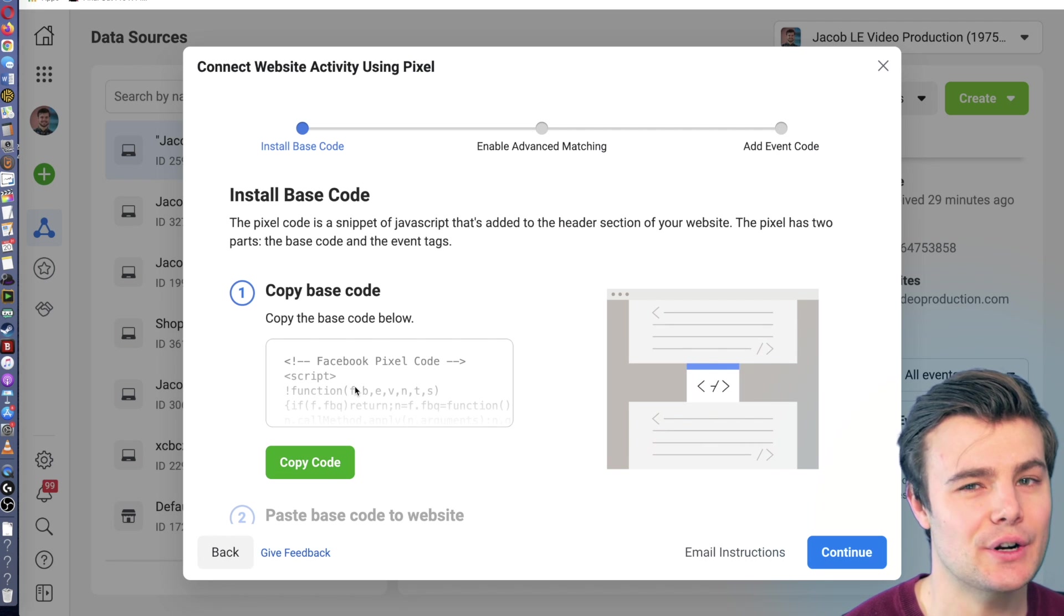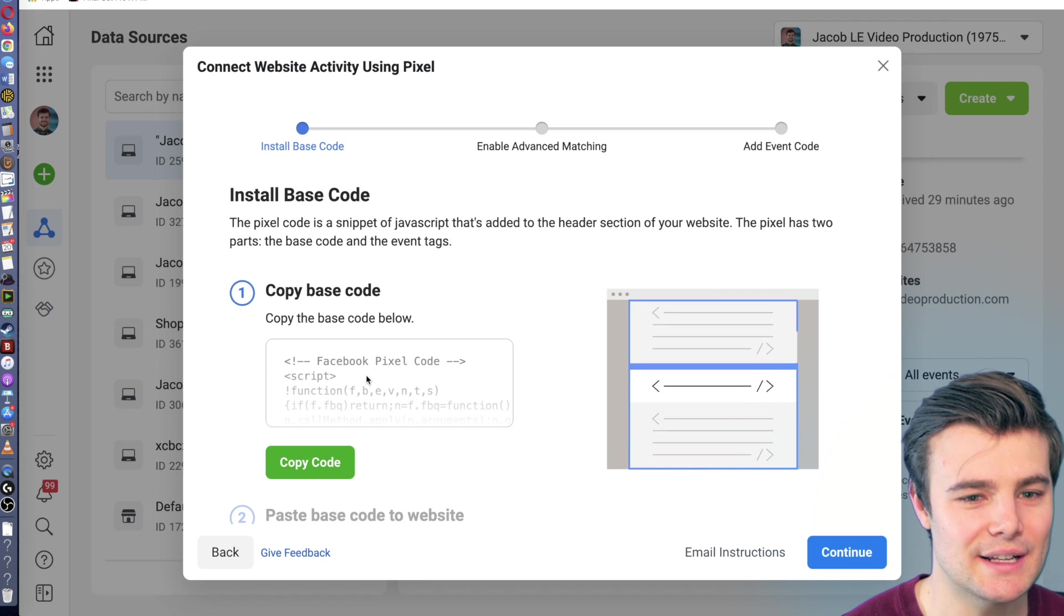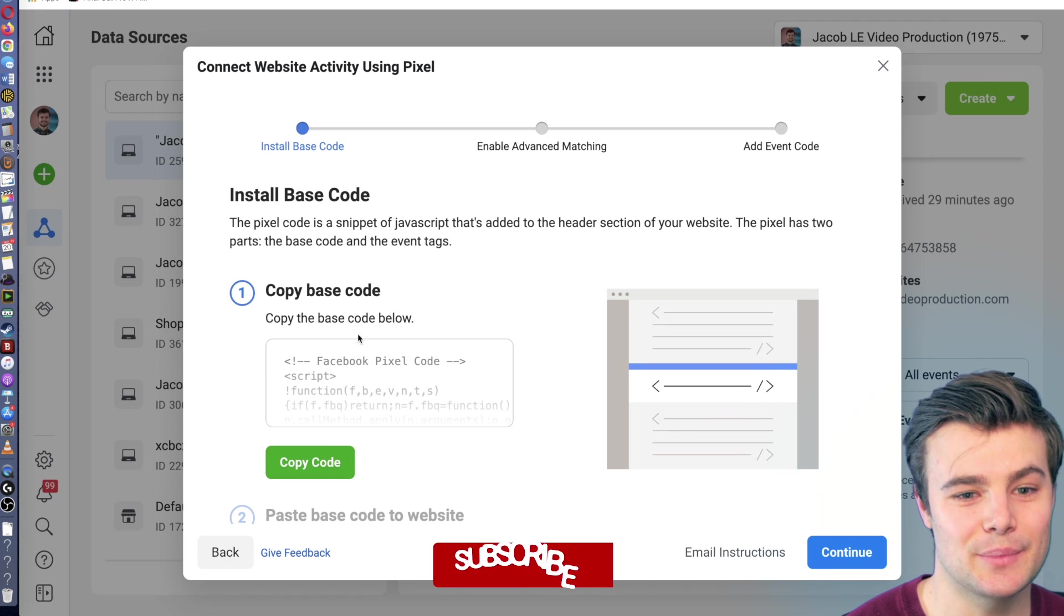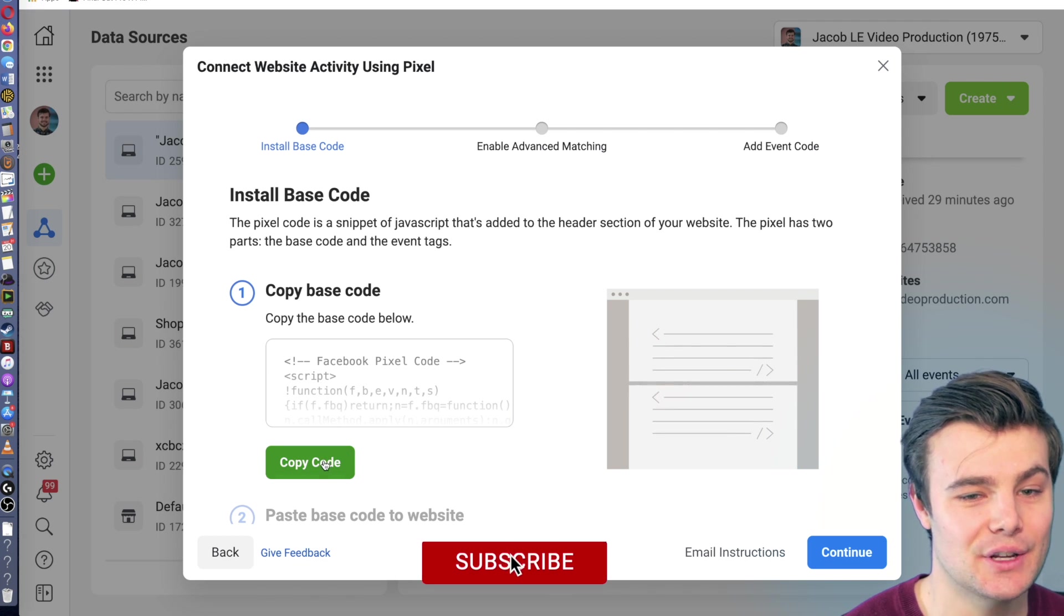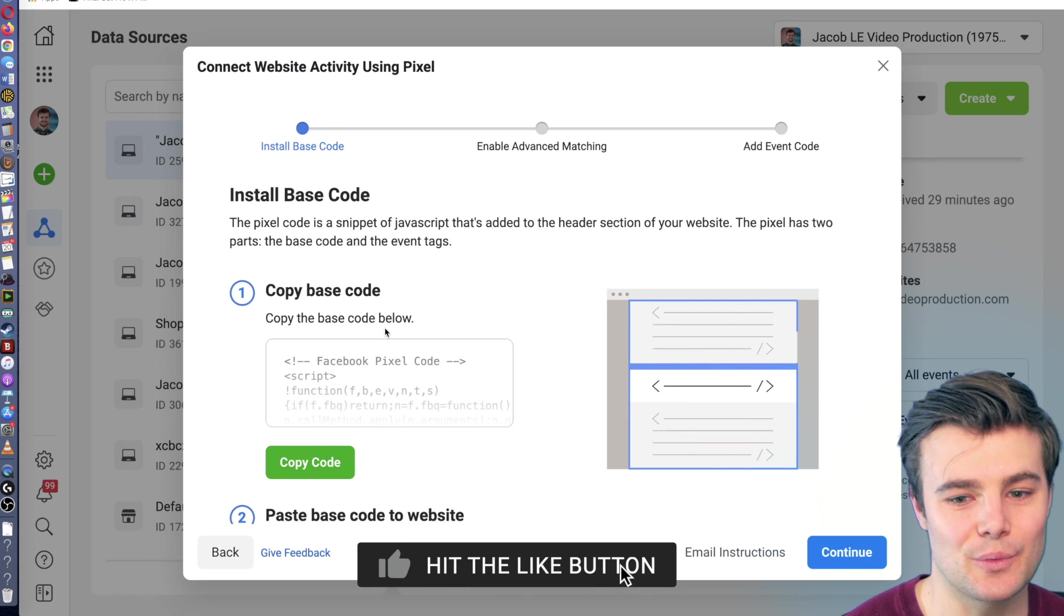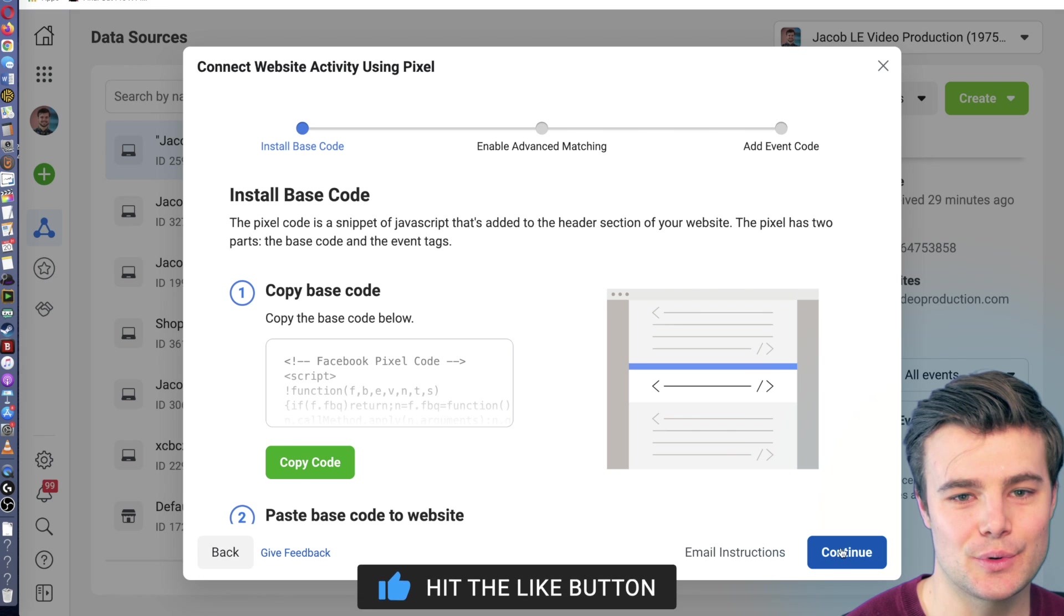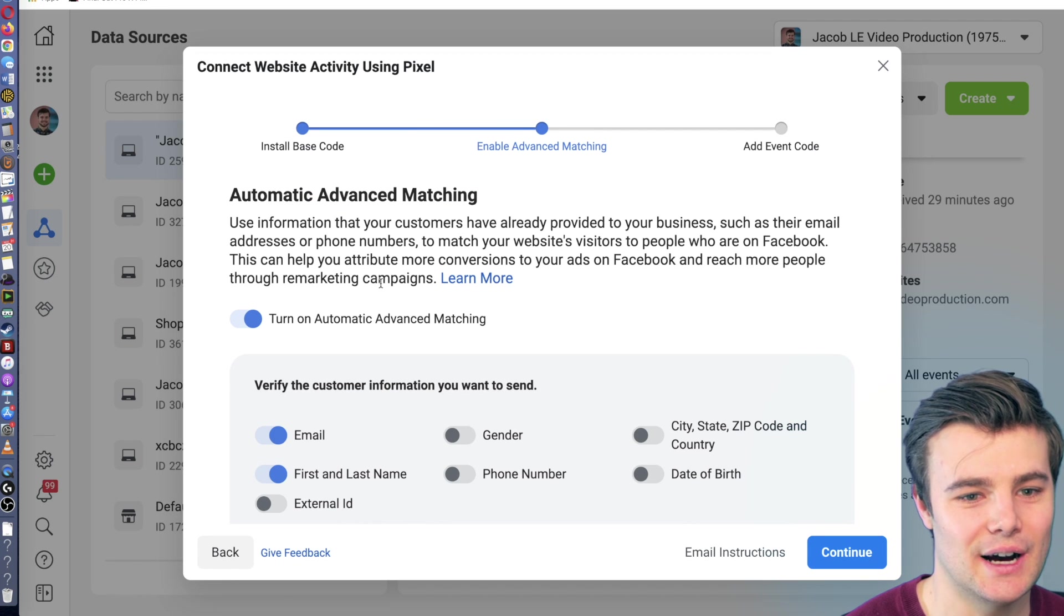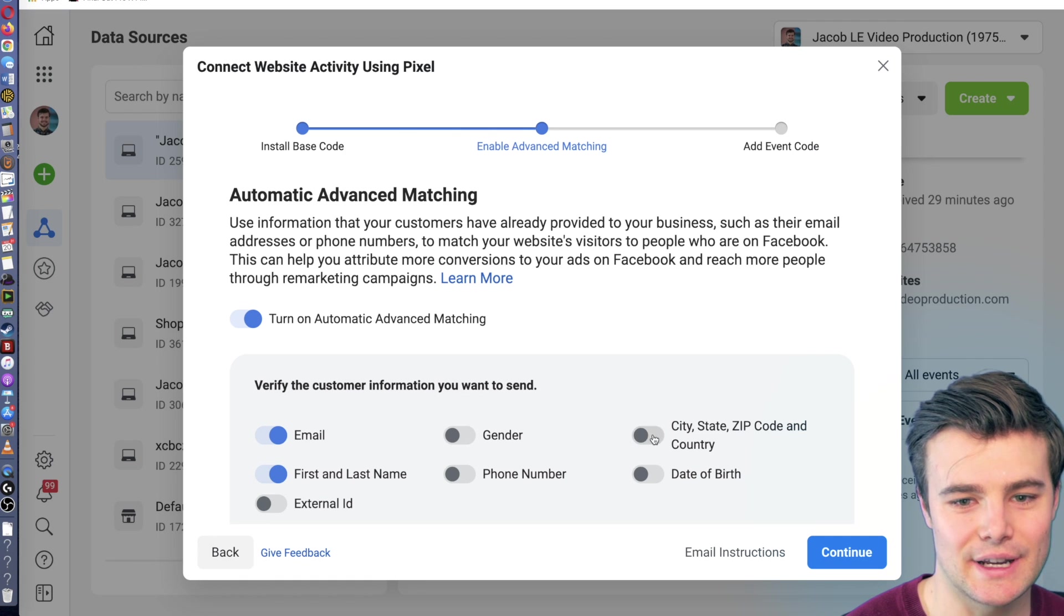If you started setting up a pixel or went through that process, this is the code that you simply add to your header. You can just copy the code and install it on your website. Then you can actually go through and continue. You'll want to turn on advanced matching and you can really select all of these.